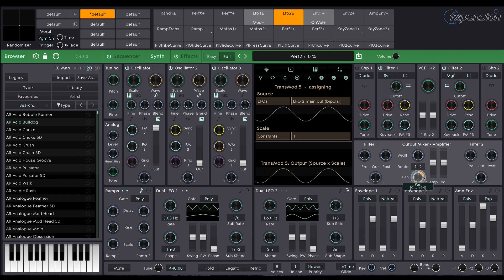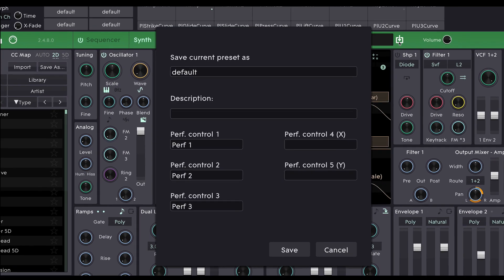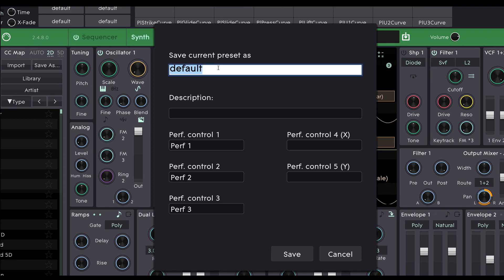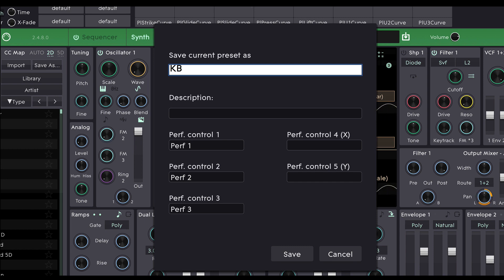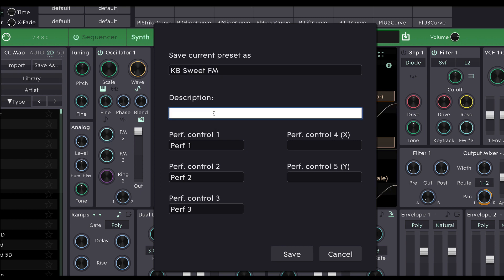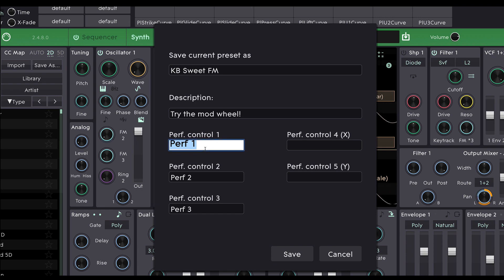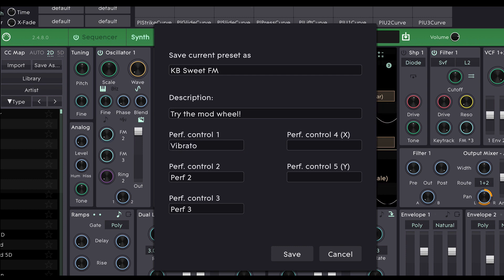So the only thing left to do is save the sound. Click the save preset button, give it a name. Now I'd say this is a keyboard type sound so we'll put it in the keyboard category by giving it a prefix of KB and I'm going to name this Sweet FM. We can give it a description and if you want you can label the performance controls. Performance control 1 is the mod wheel by default so I'm going to name this vibrato and I'm going to leave the others blank for now.